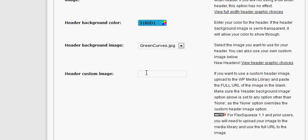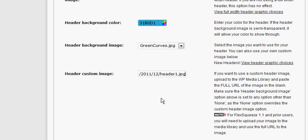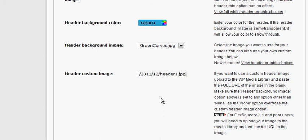If there's any information already in that custom image field, I just want you to delete it. We're going to paste in our new image URL, and this is the image that we copied and pasted from previously. Just copy that right into here.